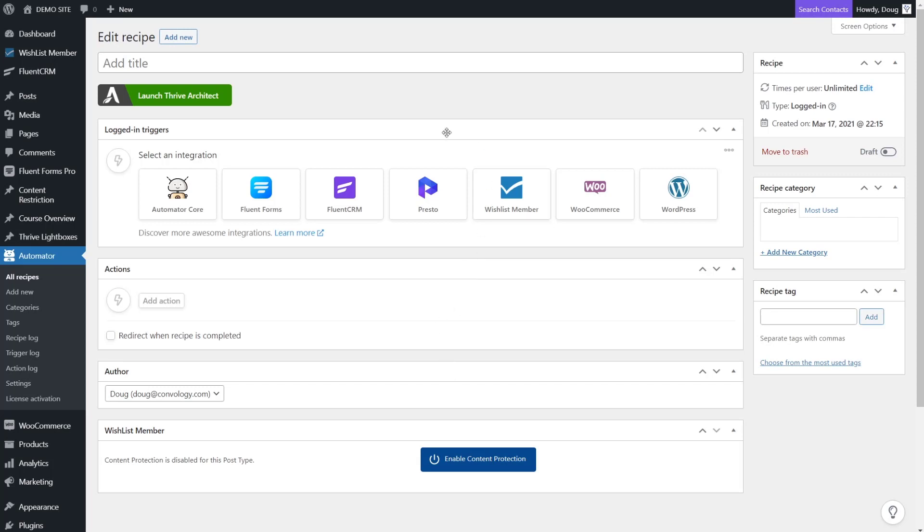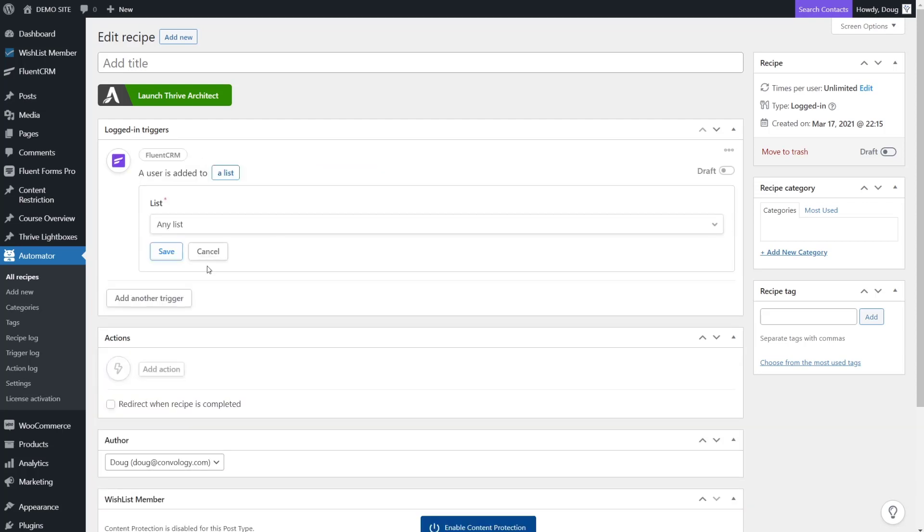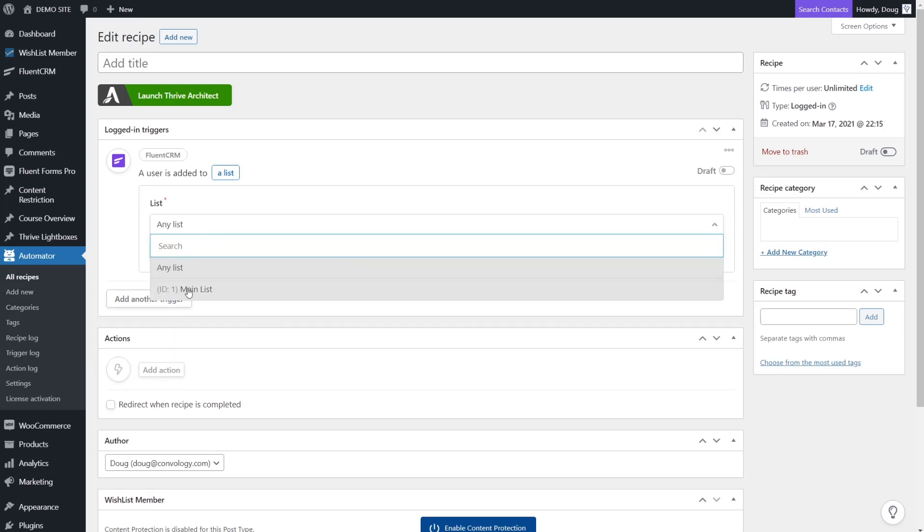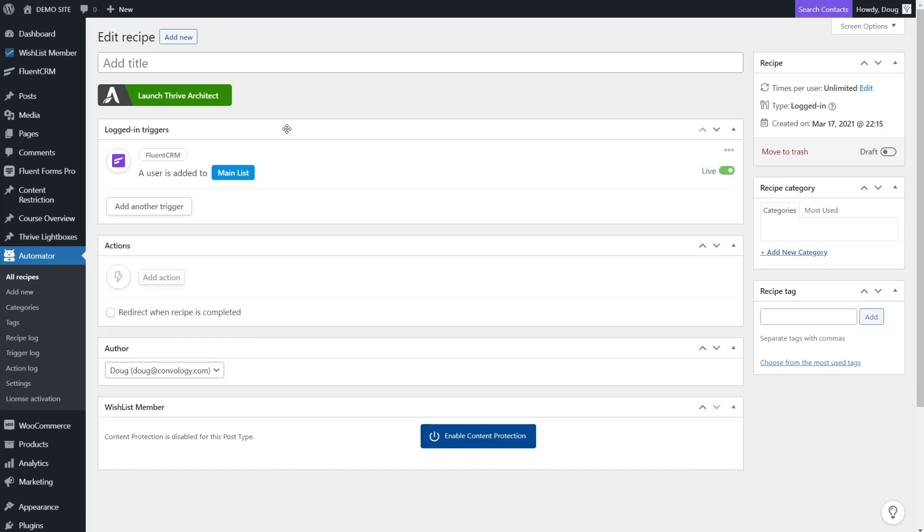Now we need to choose a trigger. In this example, the trigger is going to come from Fluent CRM. In Fluent CRM, the user was added to a list. The list in this example is main list, but this could have been a free course or whatever you've named that course. You could create a list, or in the future when tags are supported, we could have chosen tags. For now, we'll choose main list and click save.